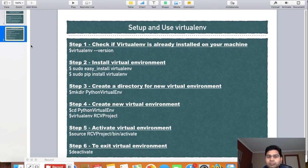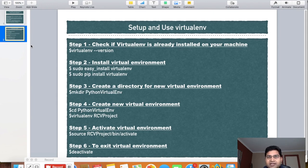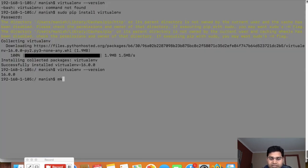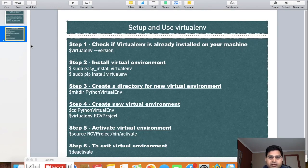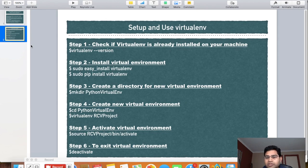Step 3 is to create a directory for the new virtual environment. Once virtualenv is installed, you need to create a separate directory for each project you'll be working on, to keep packages and versions segregated. I'll run 'mkdir python_virtual_env' with sudo to create the directory. Step 4 is to create the new virtual environment — navigate to that directory using 'cd' and then fire the 'virtualenv' command with the project name.